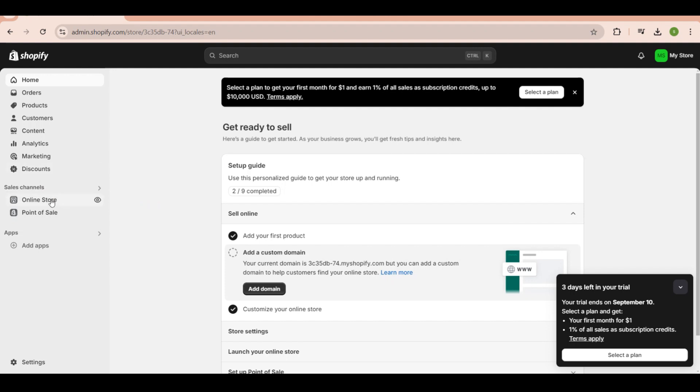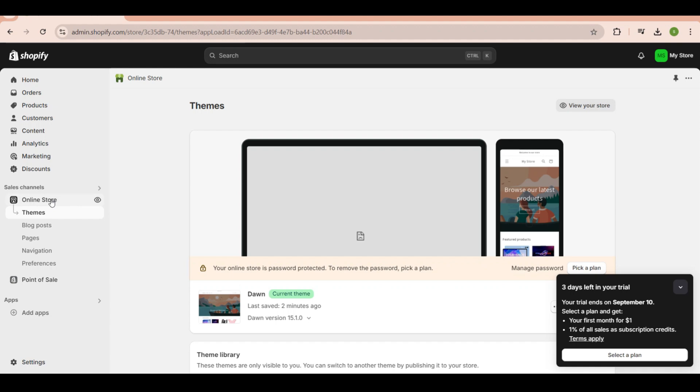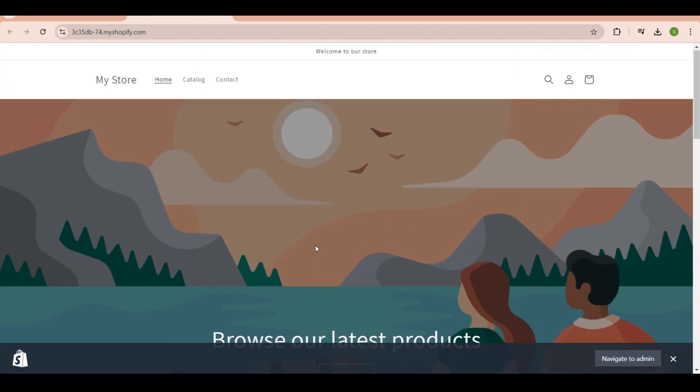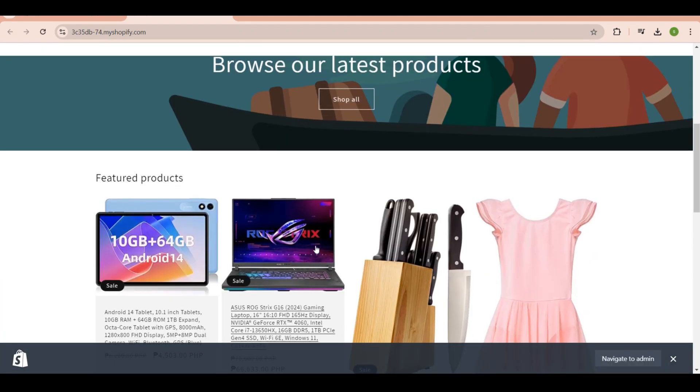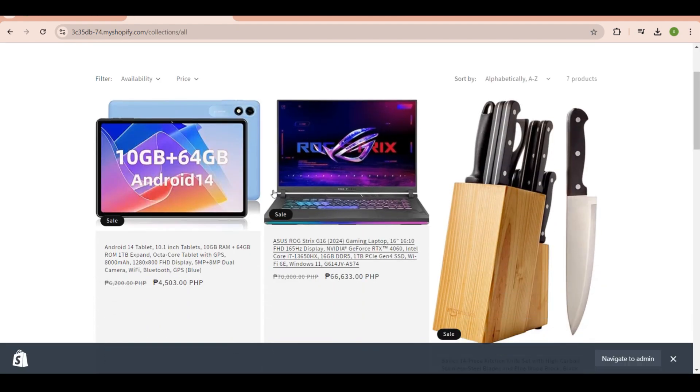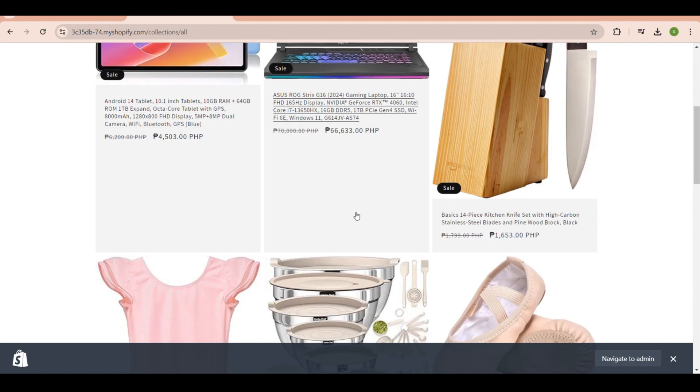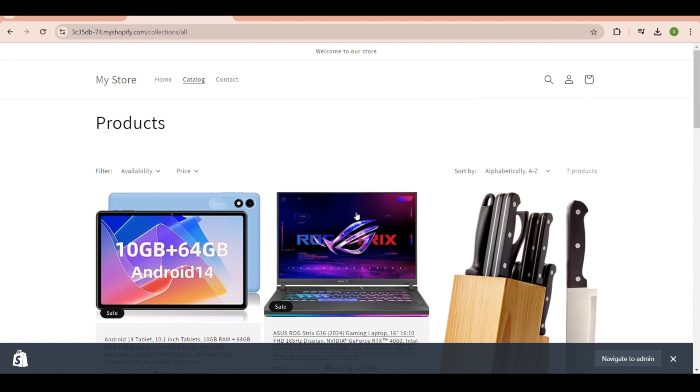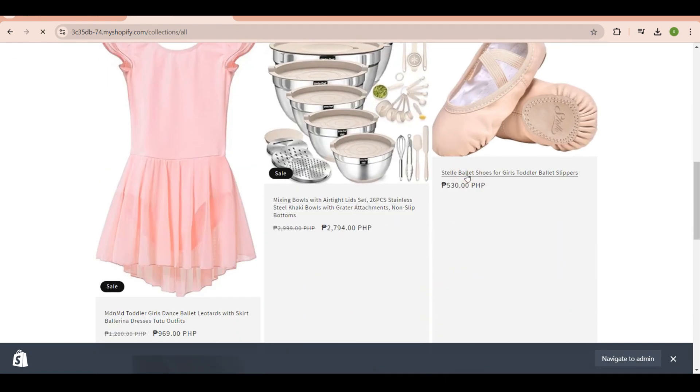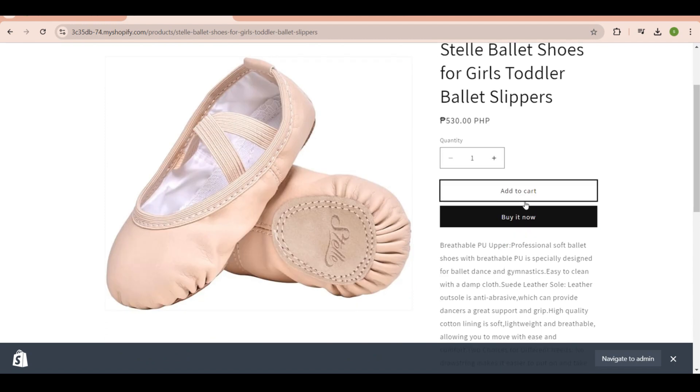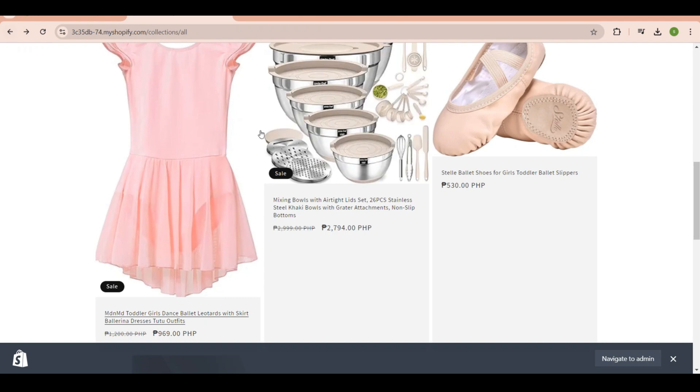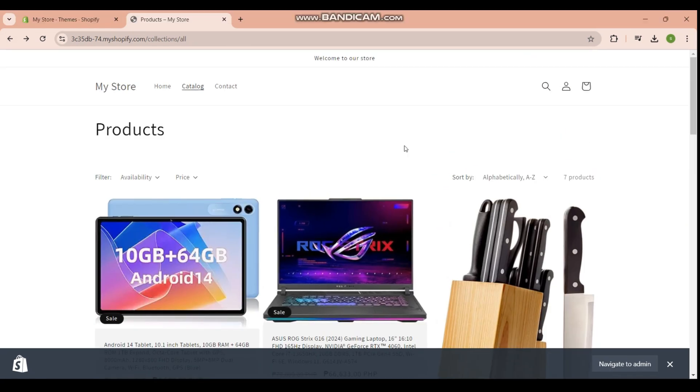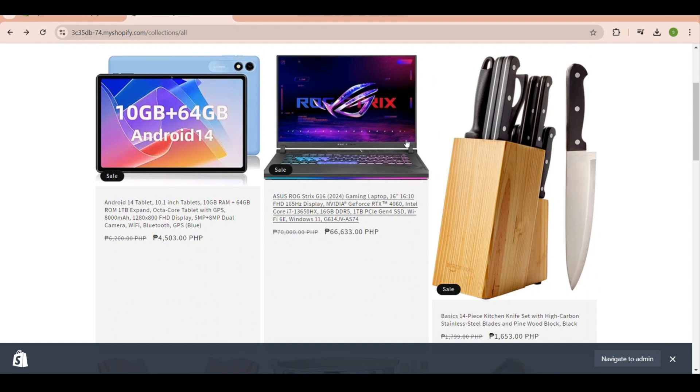After that, you will see the option to view your store. Before anything else, you need to visit your products, so go to the catalog and click on it. If you scroll down a bit, you won't see the add to cart button here, which will make it hard for customers to shop. The add to cart button will only appear if you click directly on the product, just like this one.